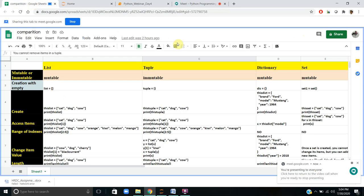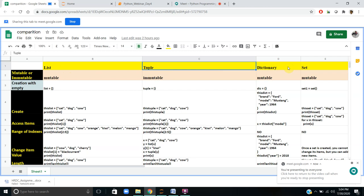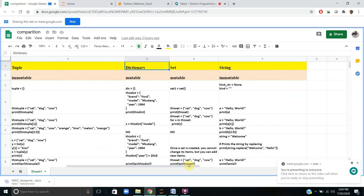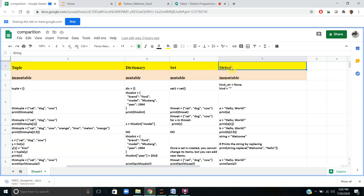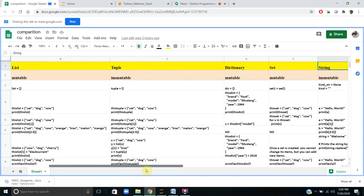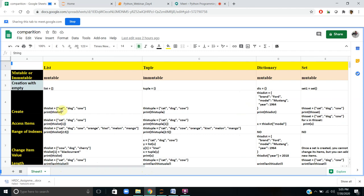Good evening everyone. Today we are going to look at the comparative analysis of all the data structures. Yesterday we covered list data structure in detail. In earlier classes we discussed tuple, dictionary — these are all important data structures we need to be aware of for data processing, web applications, and most Python coding practices. Set and string are other data structures we will also discuss today.